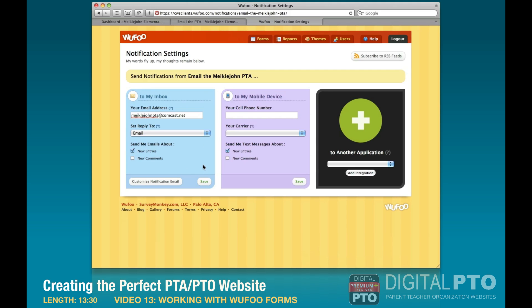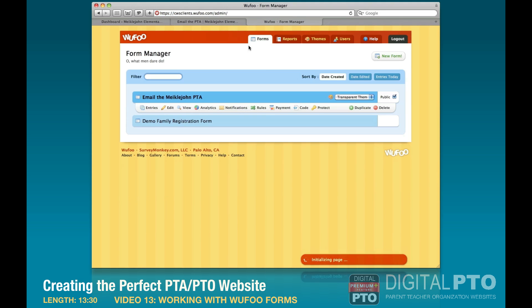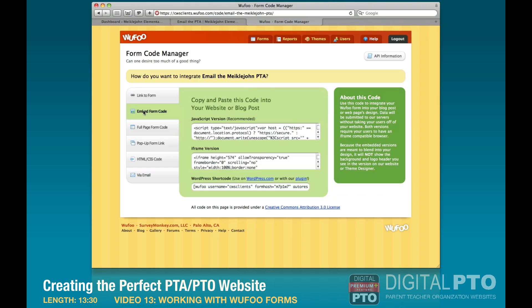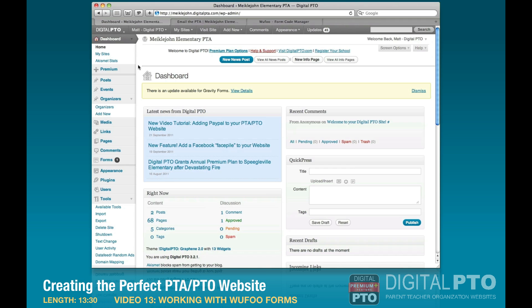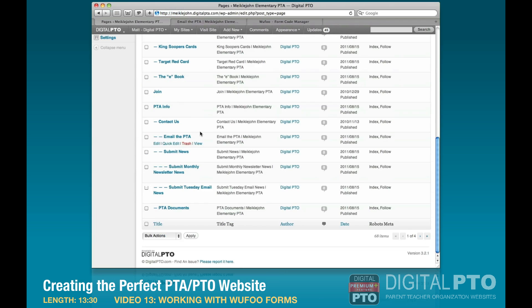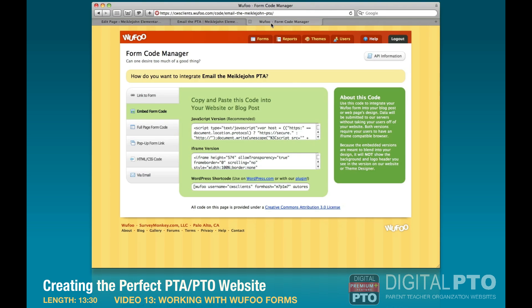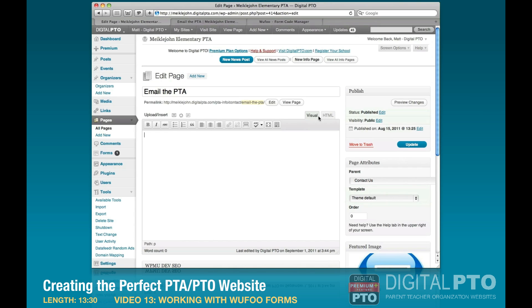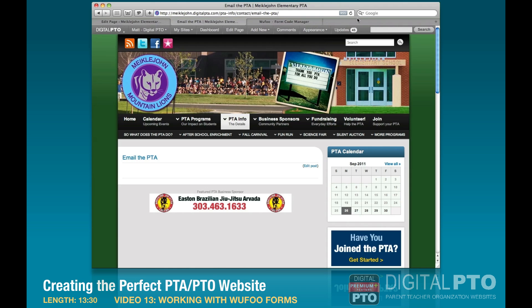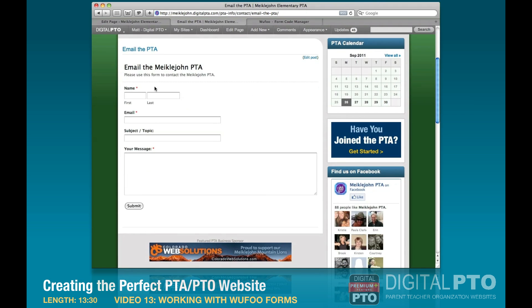Once we've created our form and notifications, let's go back to the forms tab. We should see both forms listed. Now we're going to go to 'Code' and click 'Embed Form Code' — this gives us the embed options. We need the WordPress shortcode, so let's keep this open and go back to our dashboard. We'll navigate to Pages > All Pages, find 'Email the PTA,' click on it, go back to Wufoo, highlight and copy the shortcode, then paste it into the page editor and hit 'Update.'